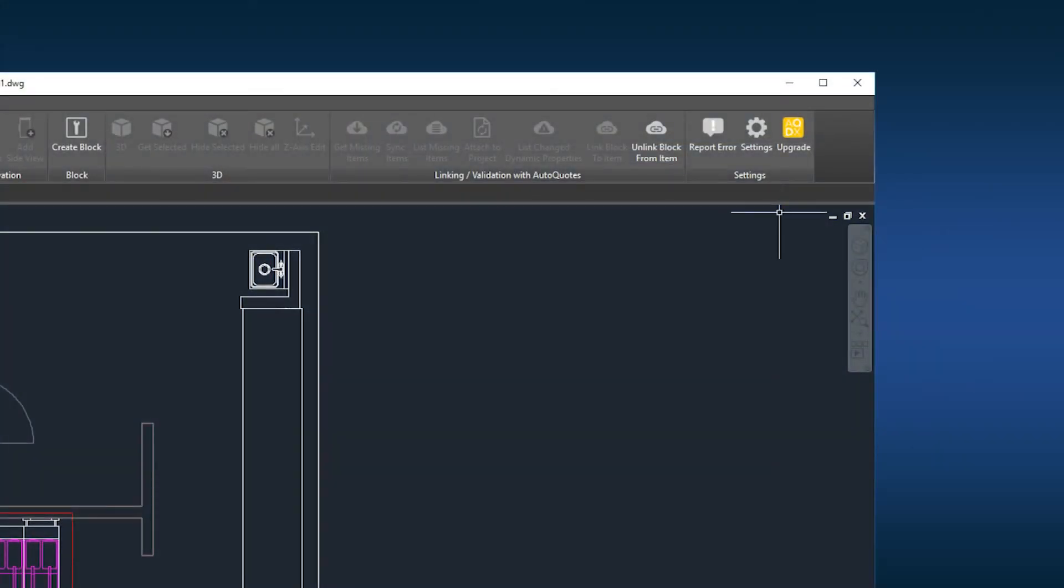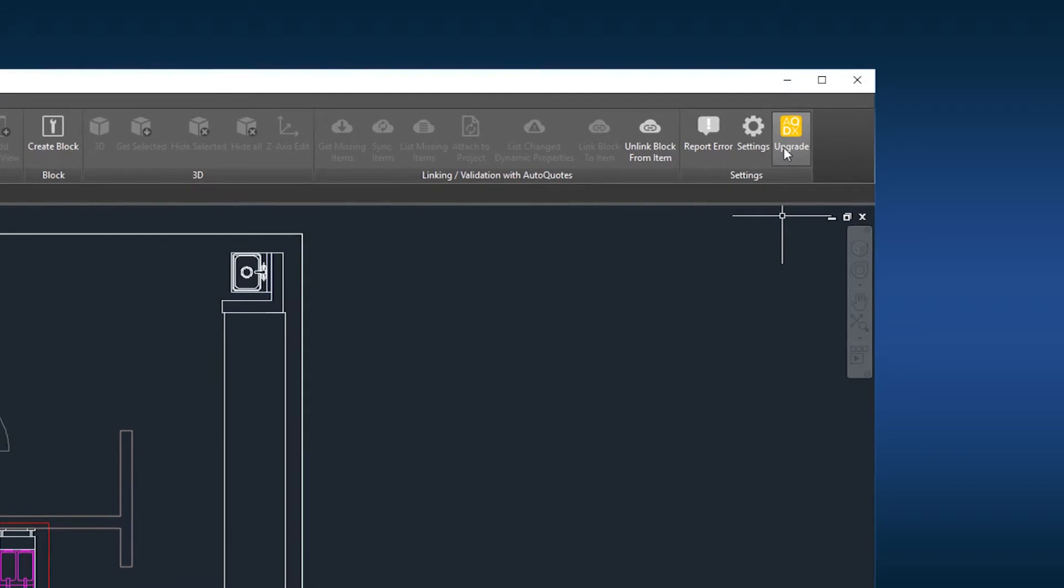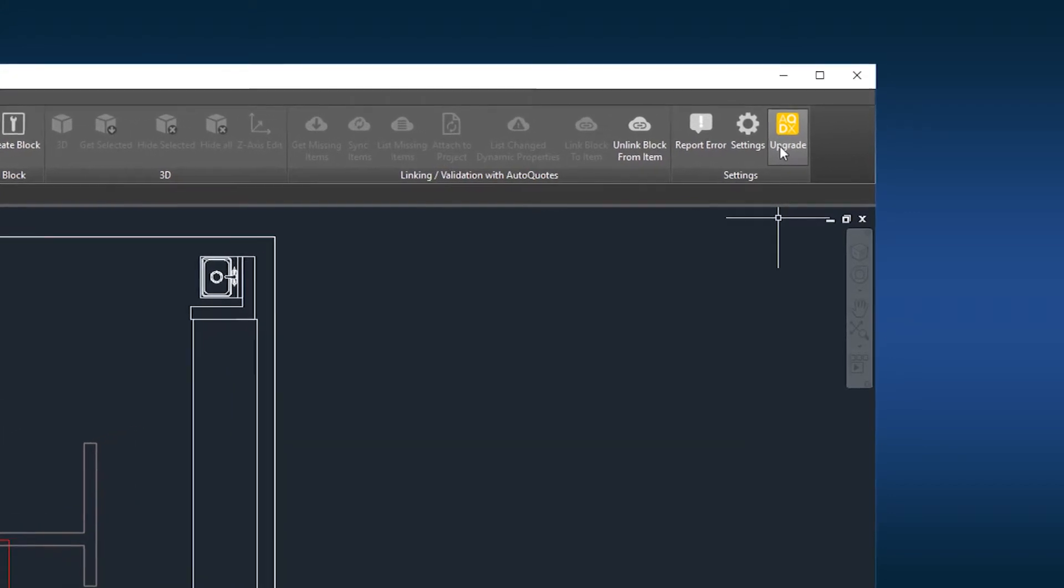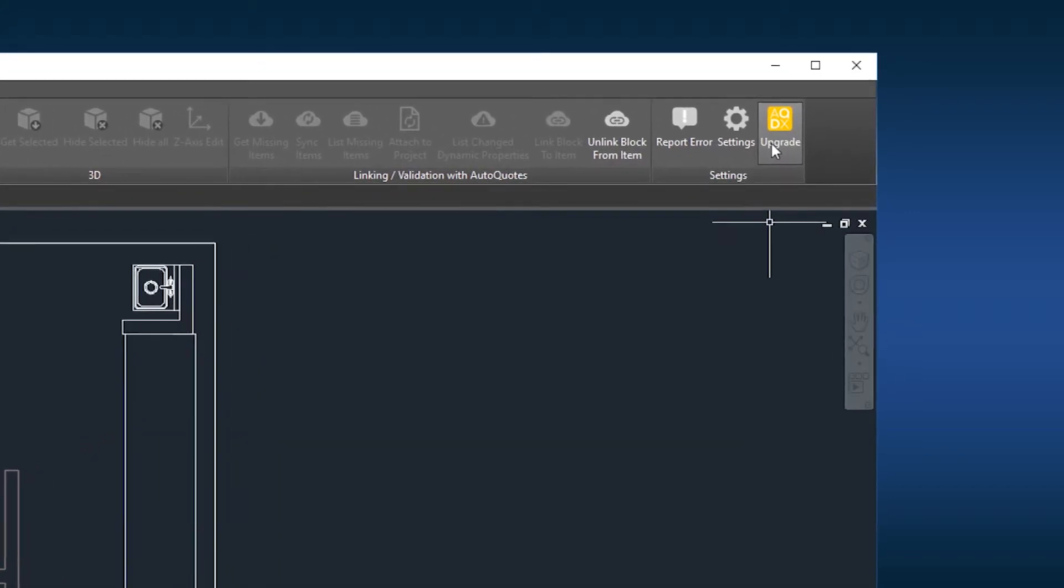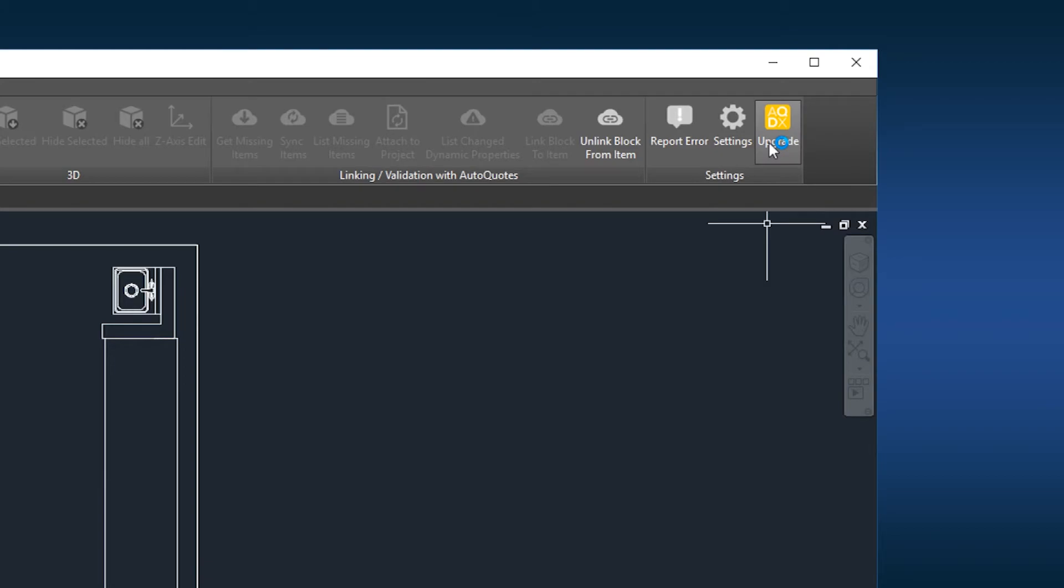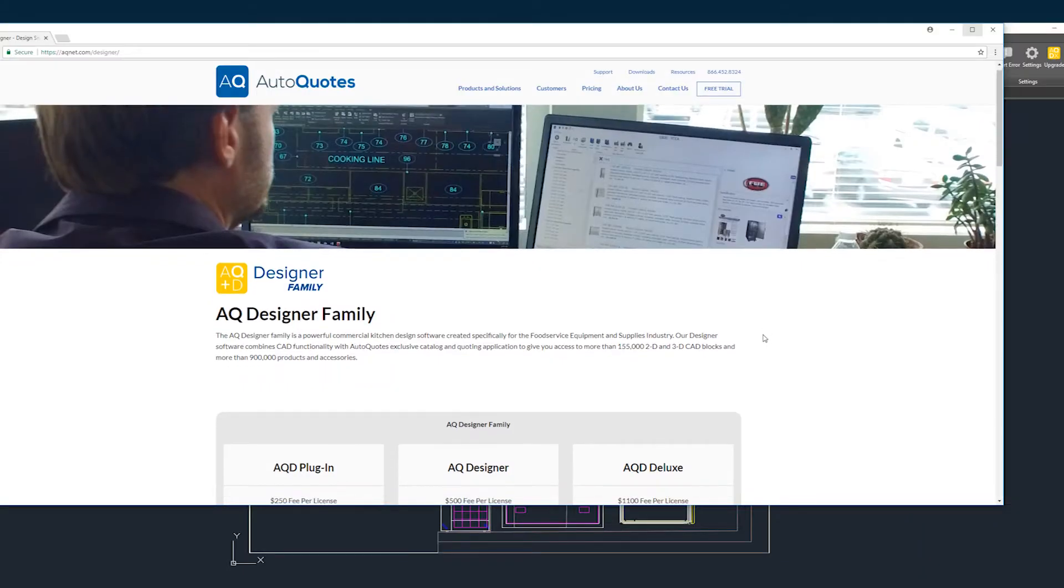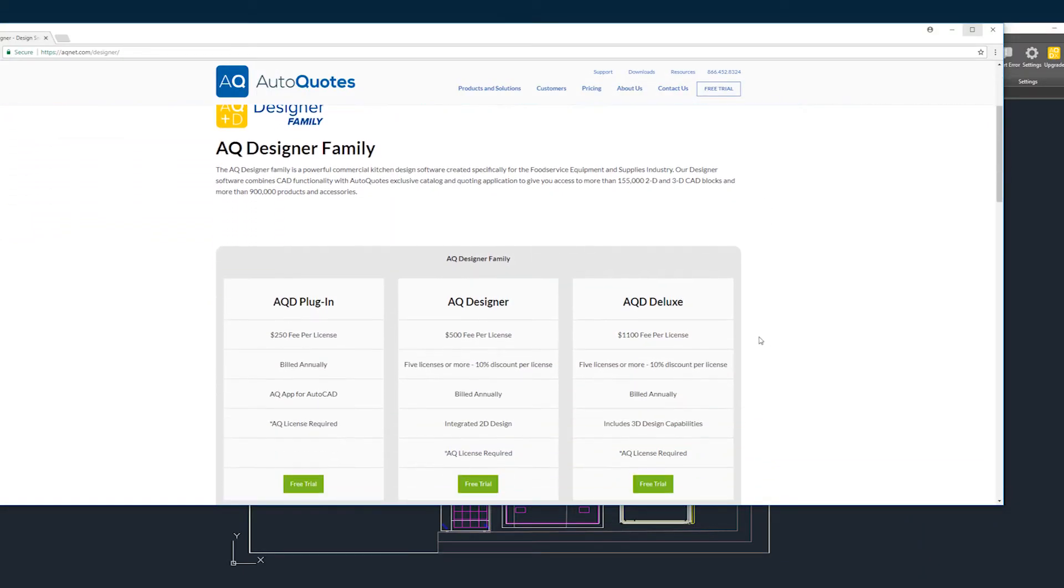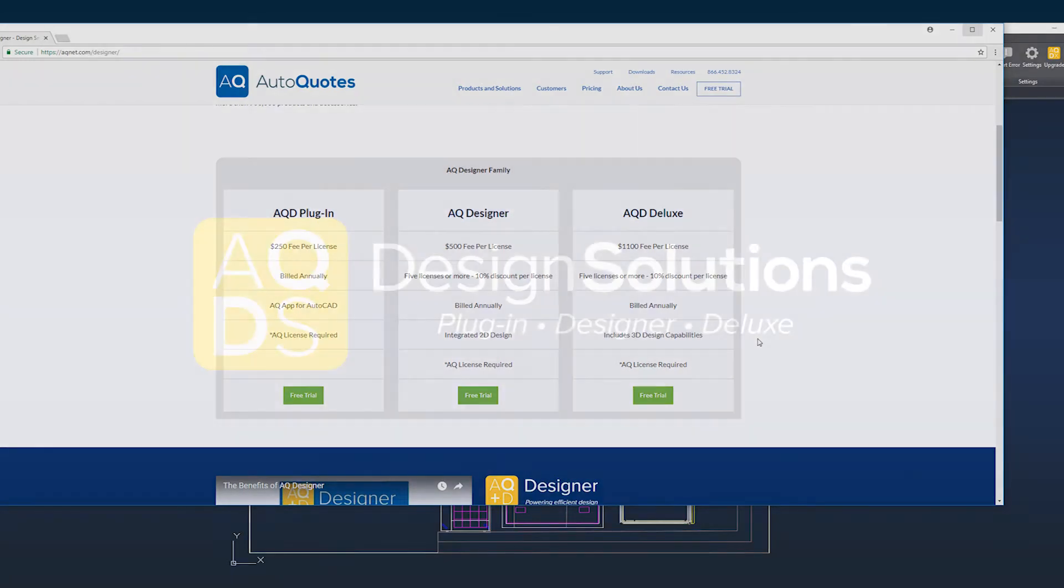Finally, the upgrade icon. This icon will be visible only to AQ Designer and AQD plug-in customers. Select the icon to automatically upgrade your application to a more advanced version of AQ Designer.